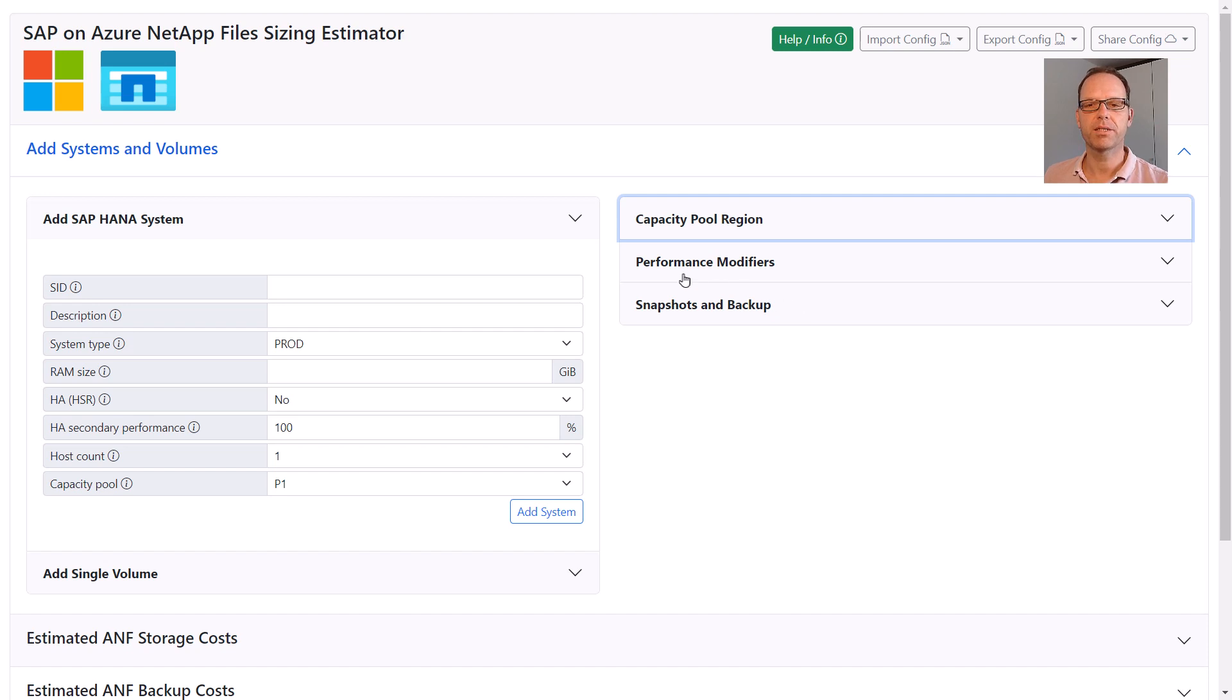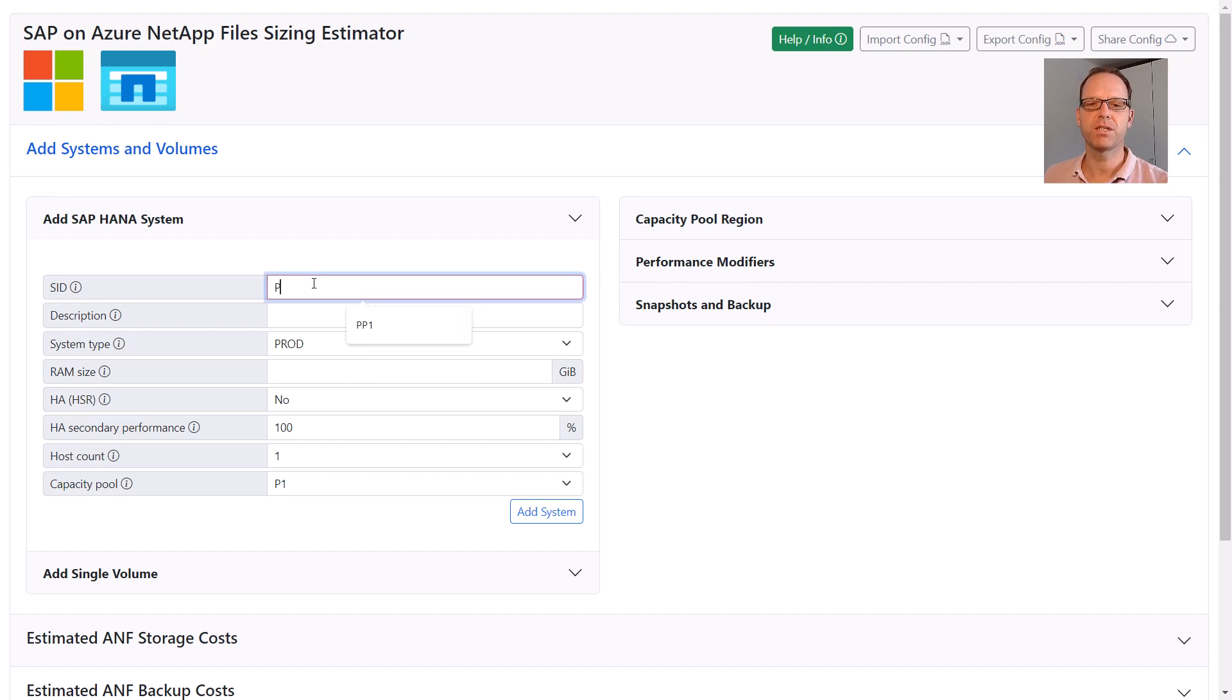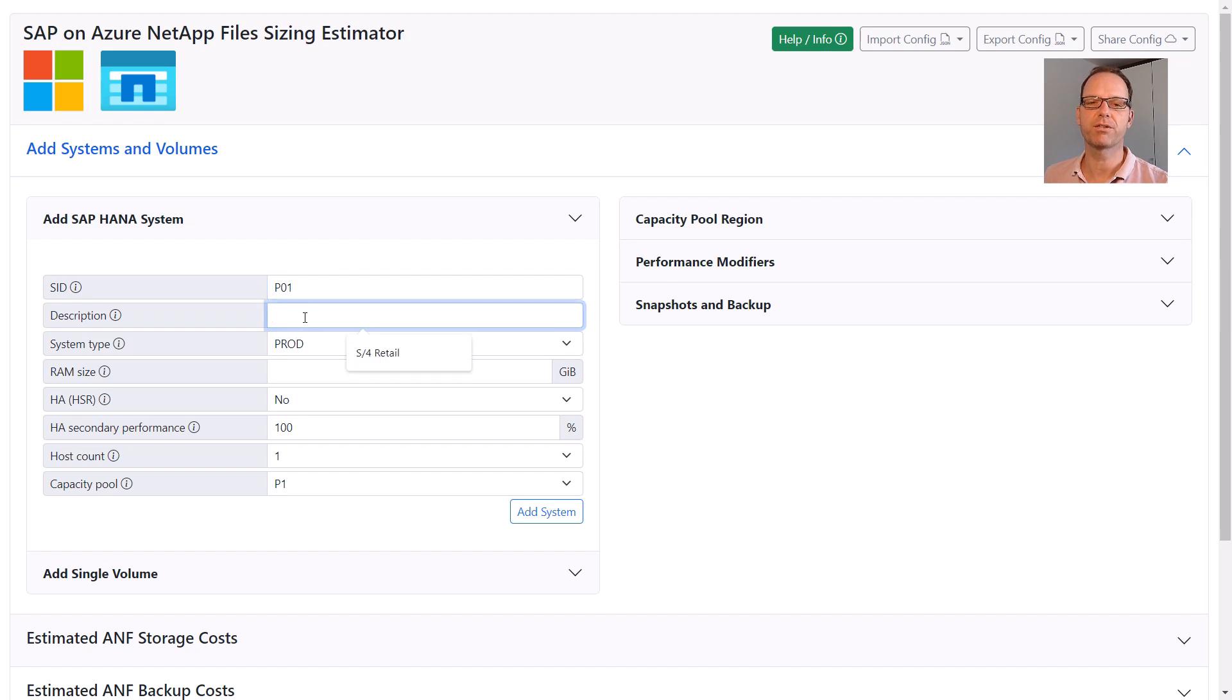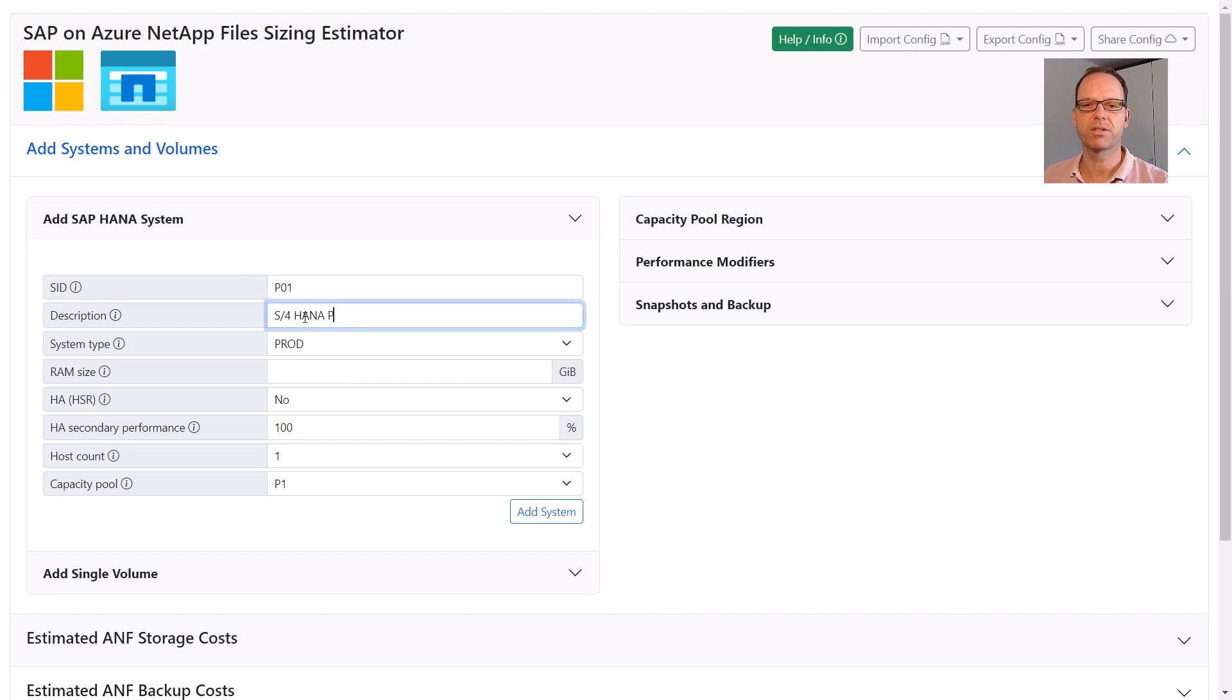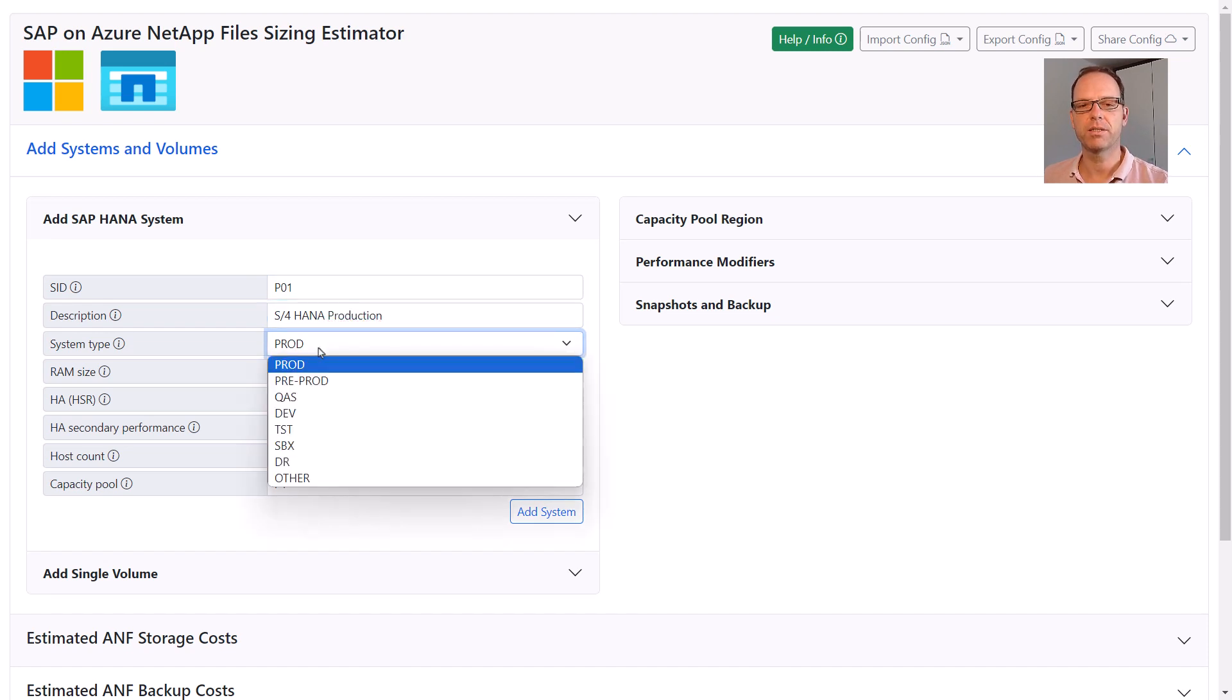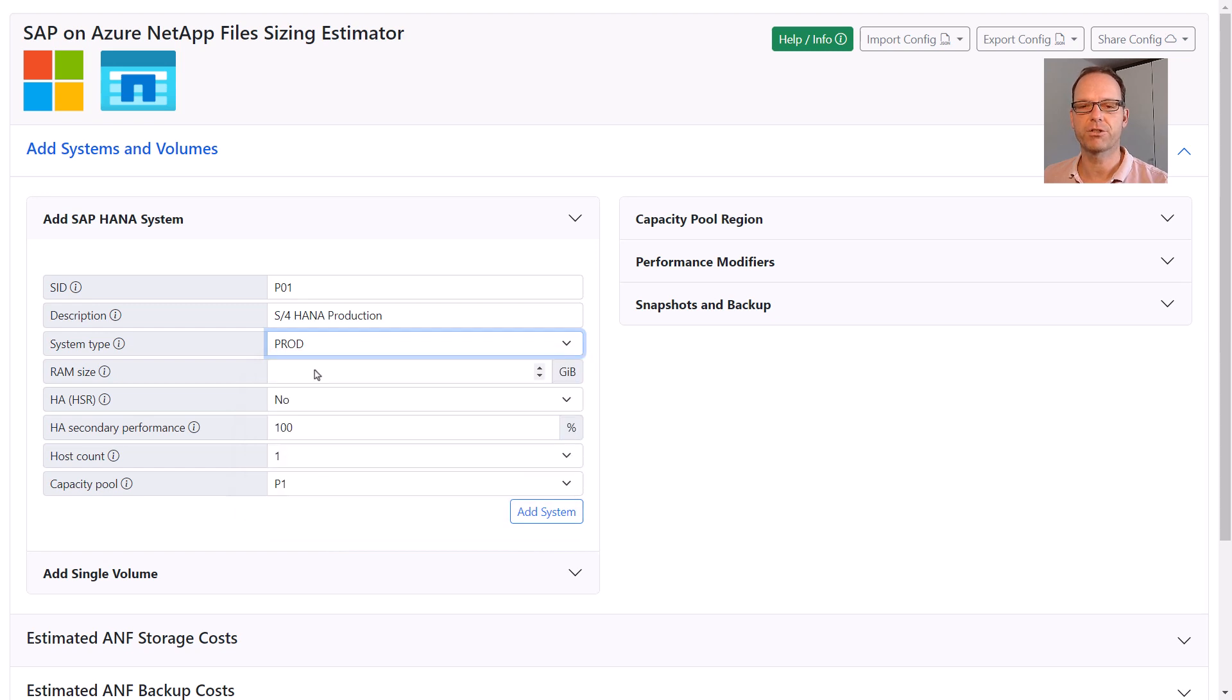Okay, let's enter our first SAP HANA production system. The SID and the Description fields are used to easily identify systems and volumes later on. The System Type defines if this is a production system or any type of non-production. This has an influence on the performance calculation.